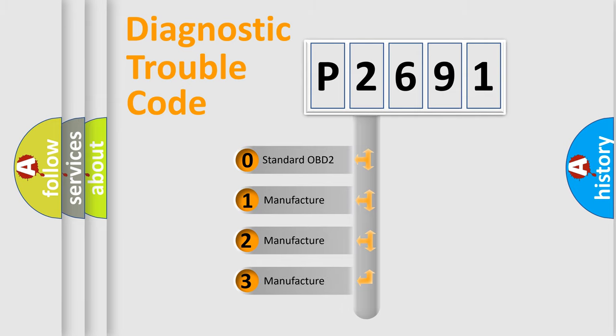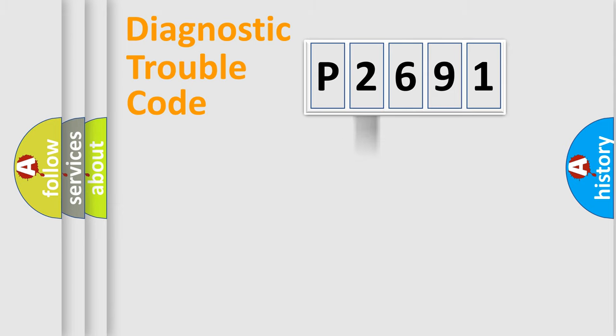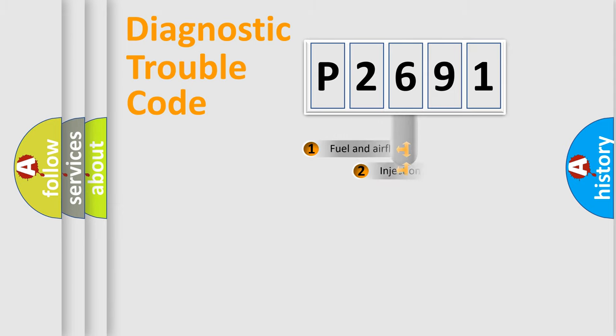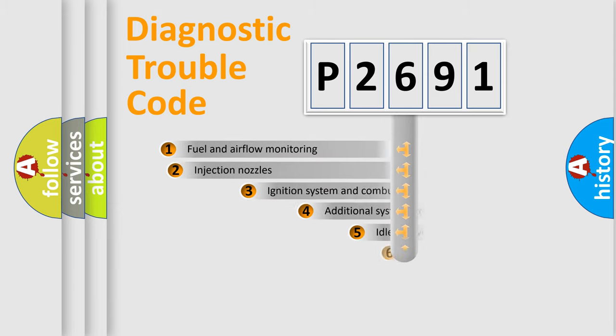If the second character is expressed as zero, it is a standardized error. In the case of numbers 1, 2, or 3, it is a more specific expression of the car-specific error.